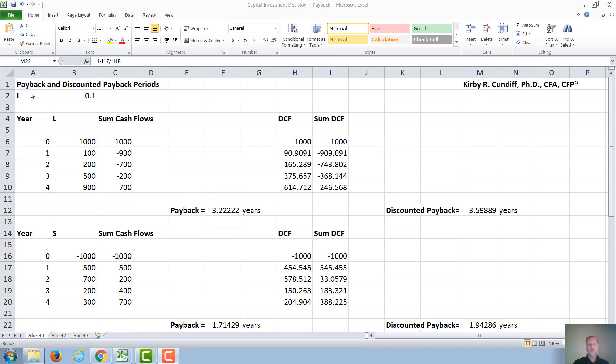In this video, we will calculate the payback and discounted payback periods. We will do this for a project L and a project S.